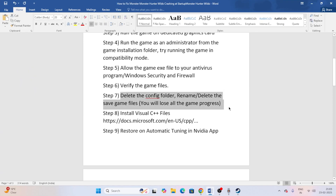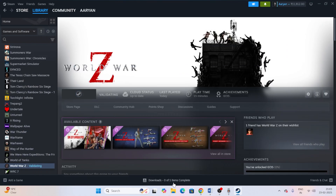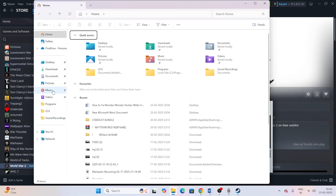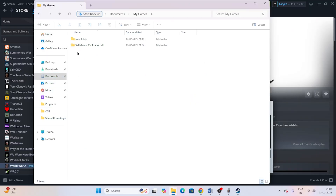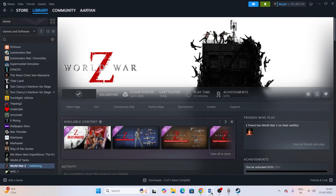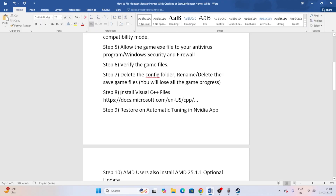The next step is to delete the saved config file or the saved game files. Open File Explorer, navigate to Documents, and find the My Games folder. If there is a World War Z folder there, delete it. Keep in mind that deleting this folder will cause you to lose your game progress. After deleting, try launching the game.